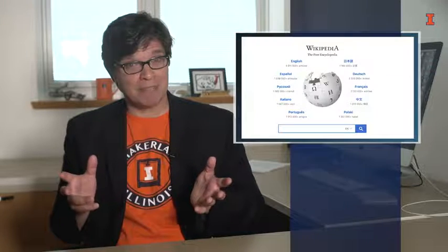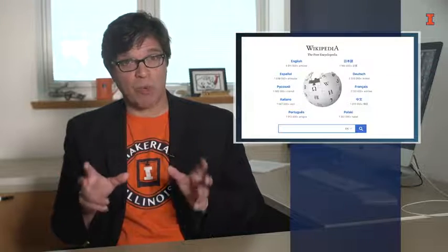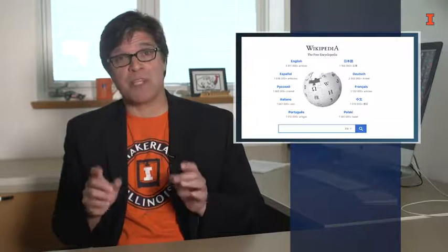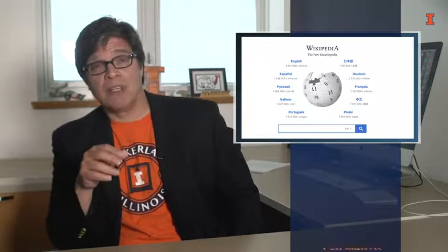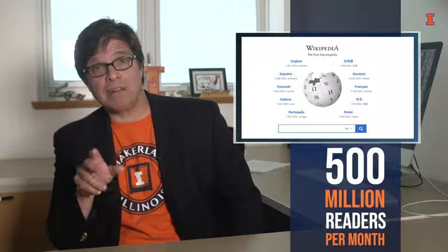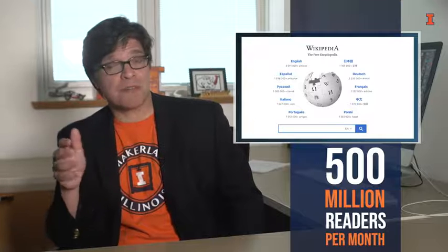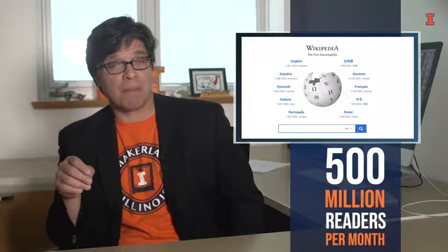If you're like most people, you're probably quite familiar with Wikipedia. It's one of the world's most visited websites, has over 500 million readers each and every month.